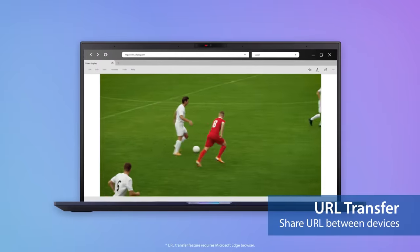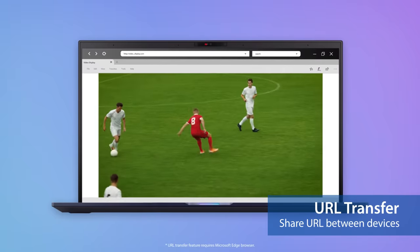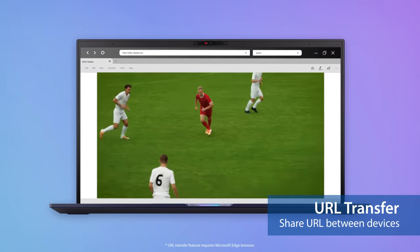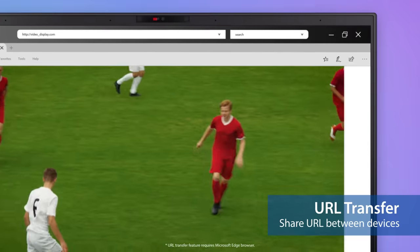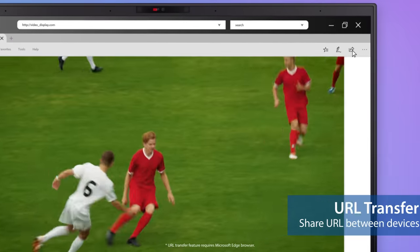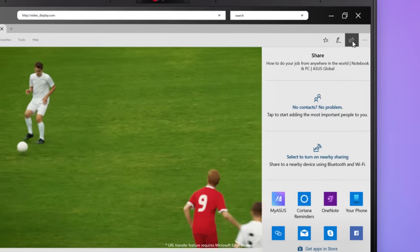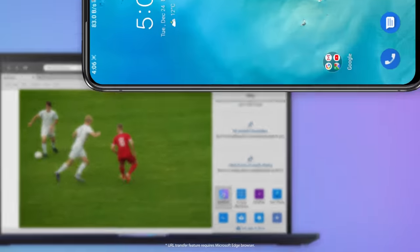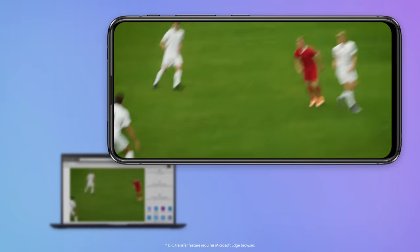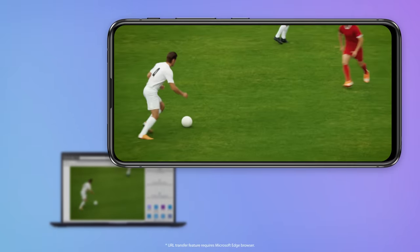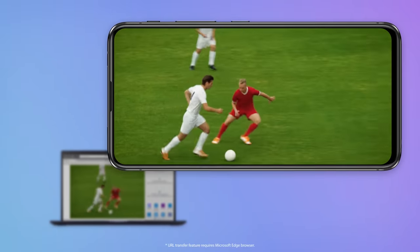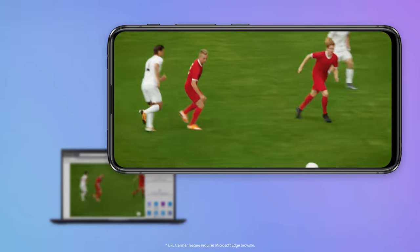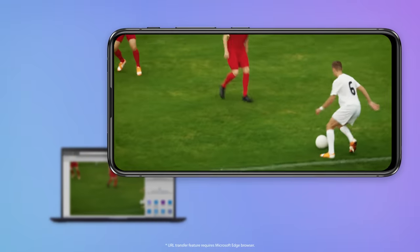If you're about to go to lunch but don't want to miss the video stream you're watching on your laptop, you can send the link to your phone with just a tap. The web link will open automatically on your phone so you can enjoy your lunch without missing a thing.